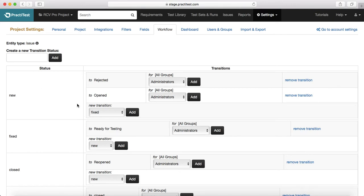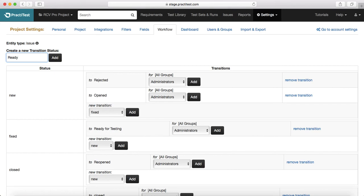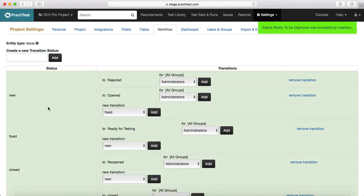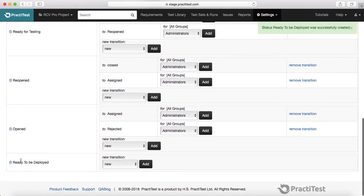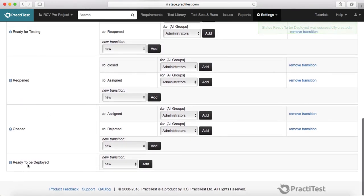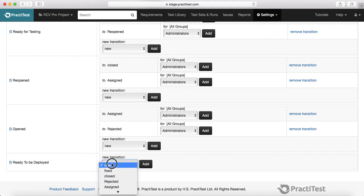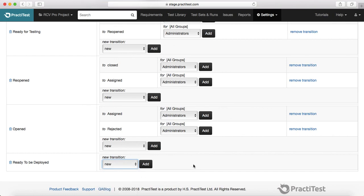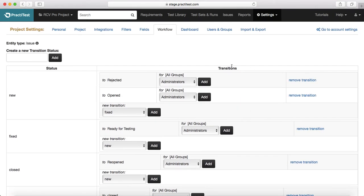Adding a transition, removing a transition, and adding new status is pretty easy. For example, if you want to add a new transition status ready to be deployed, then you can just type in here and click on add, and it will add a new transition status. Then you can assign the new transition from this drop-down.